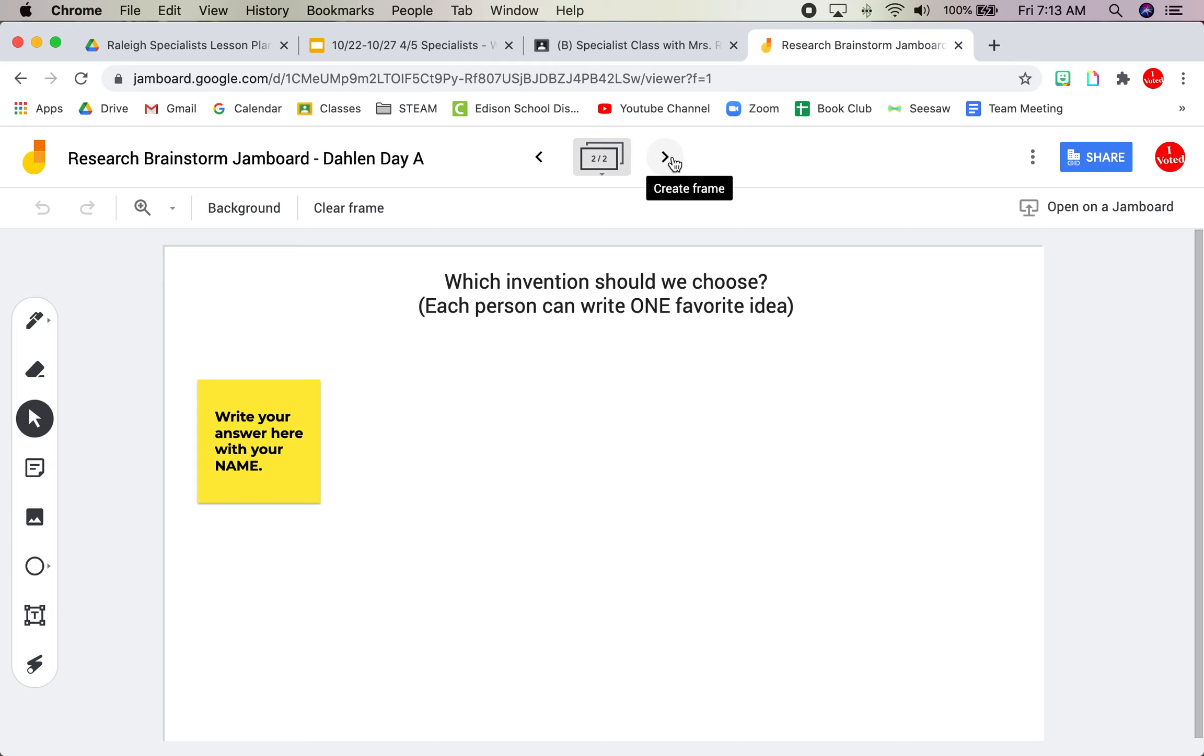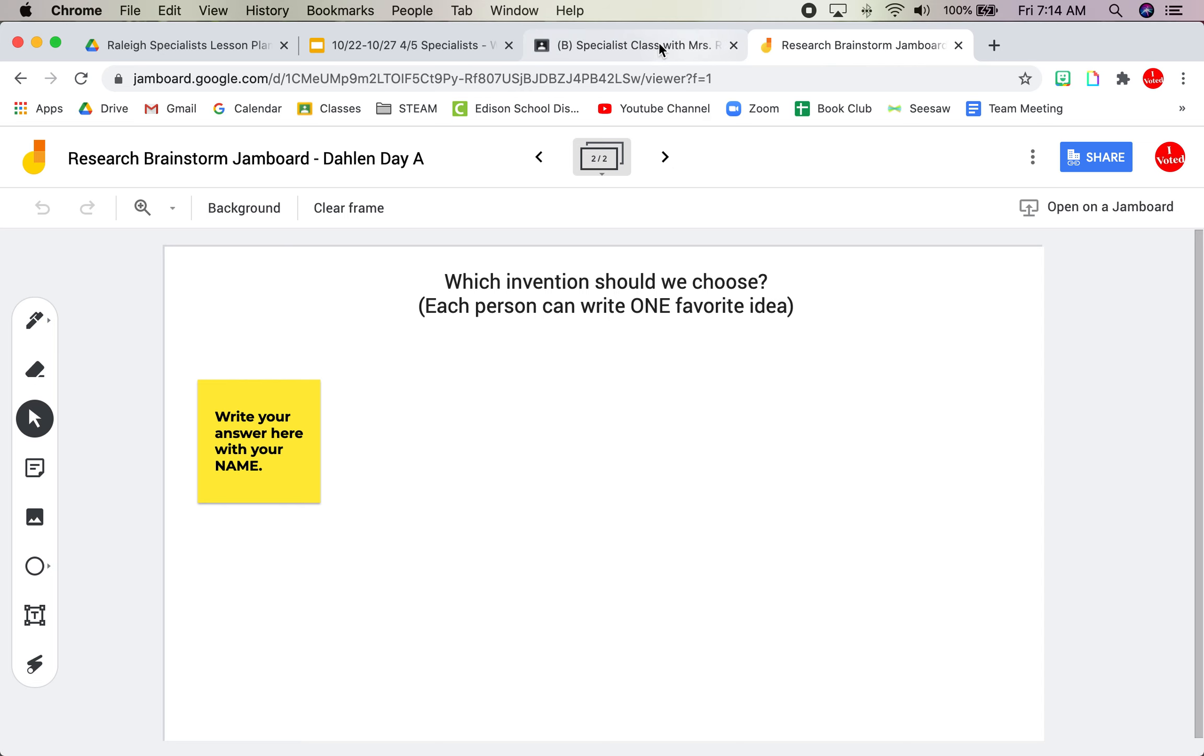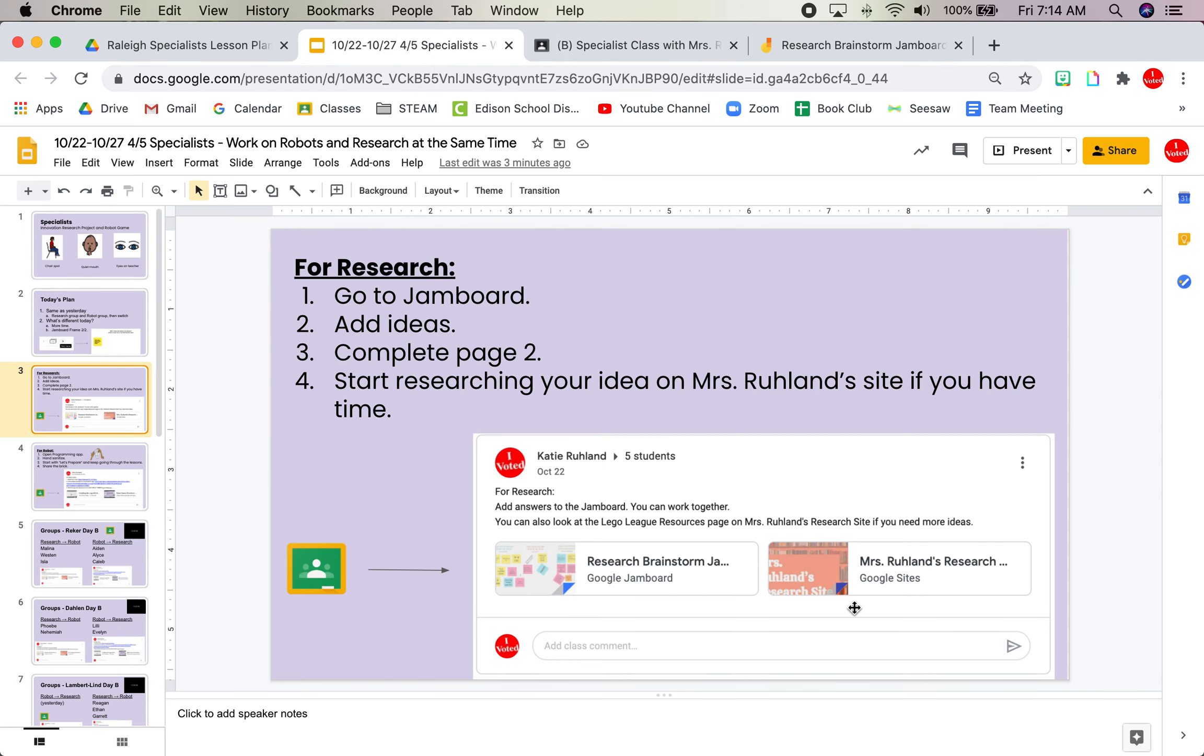Which invention should we choose? So we need to choose one of these inventions to research and create for our project. We're going to create a small-scale model of it. Write your answer on a sticky note. Include your name because each person can include one, so that I know whose ideas they were and each person can have one idea. This is just how we're going to narrow it down.